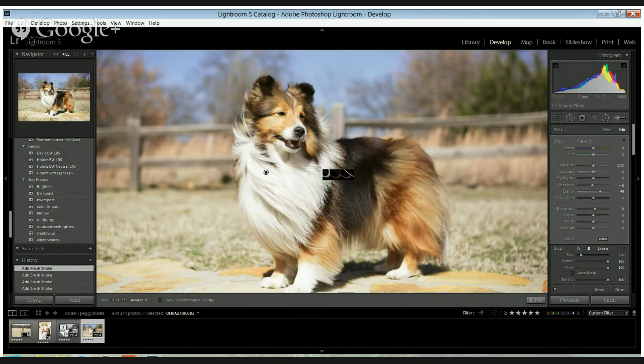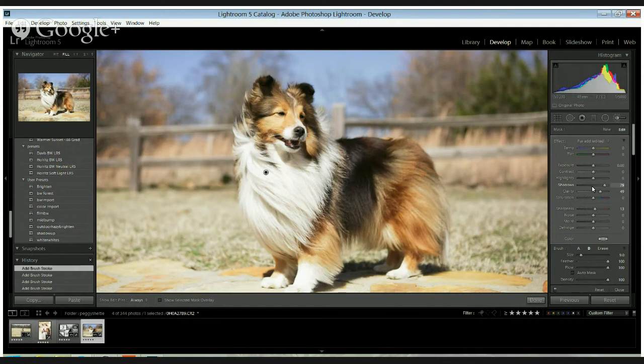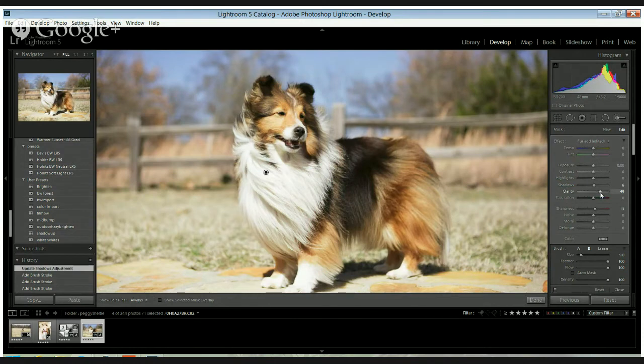As I play with it, basically you can go like that, bring the shadows down. It doesn't show a whole lot, but I'll show you what it does with the clarity slider.